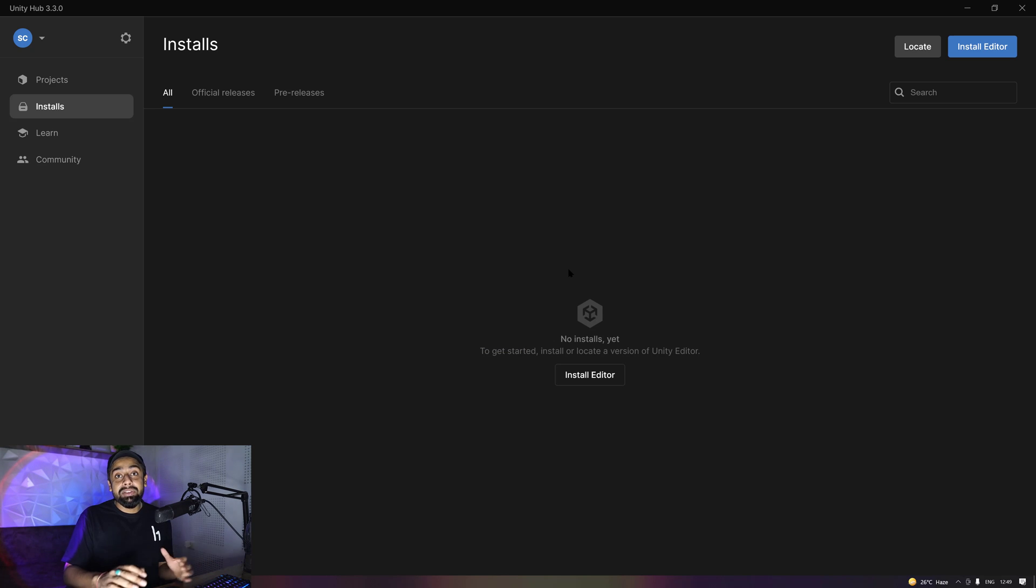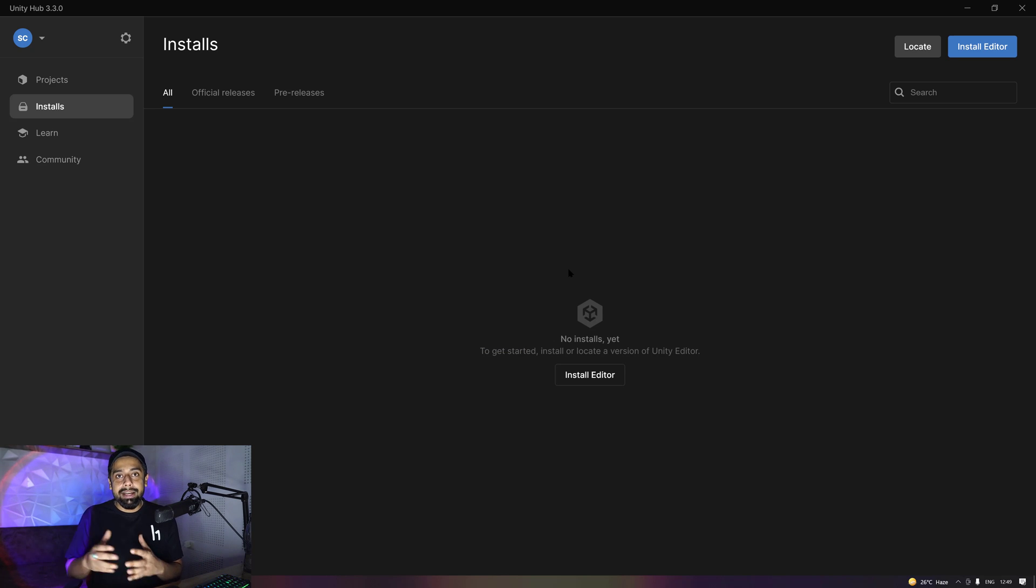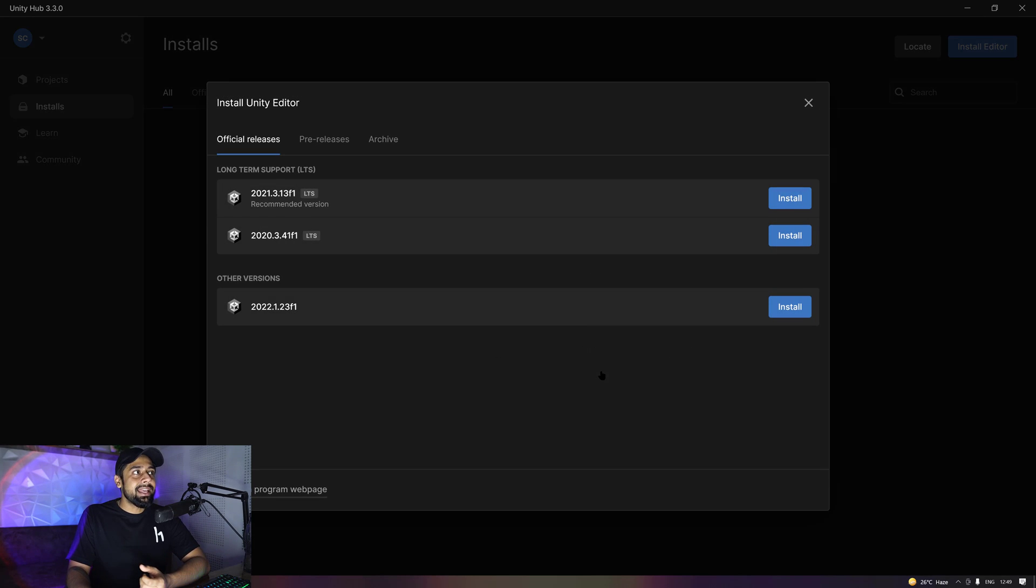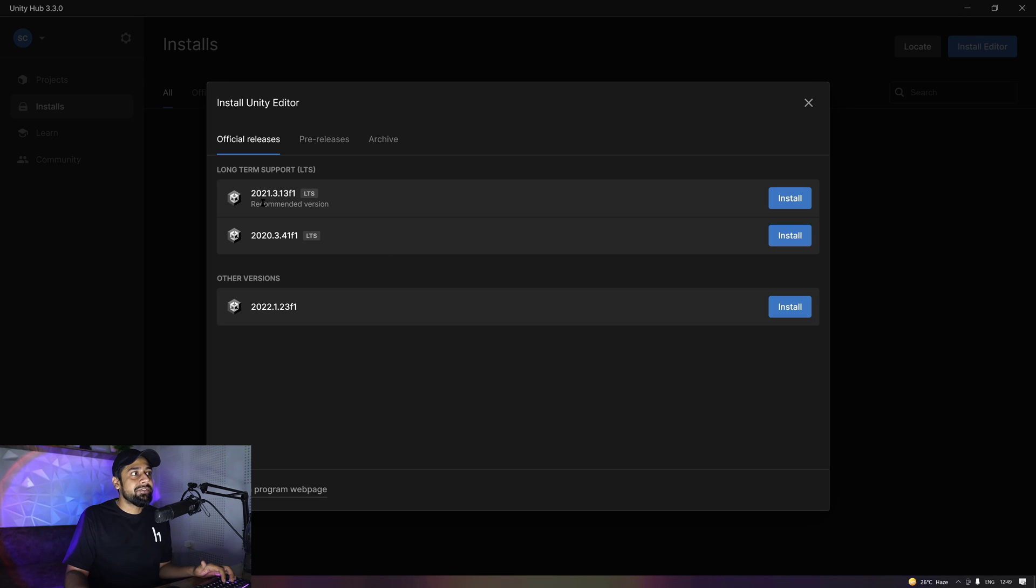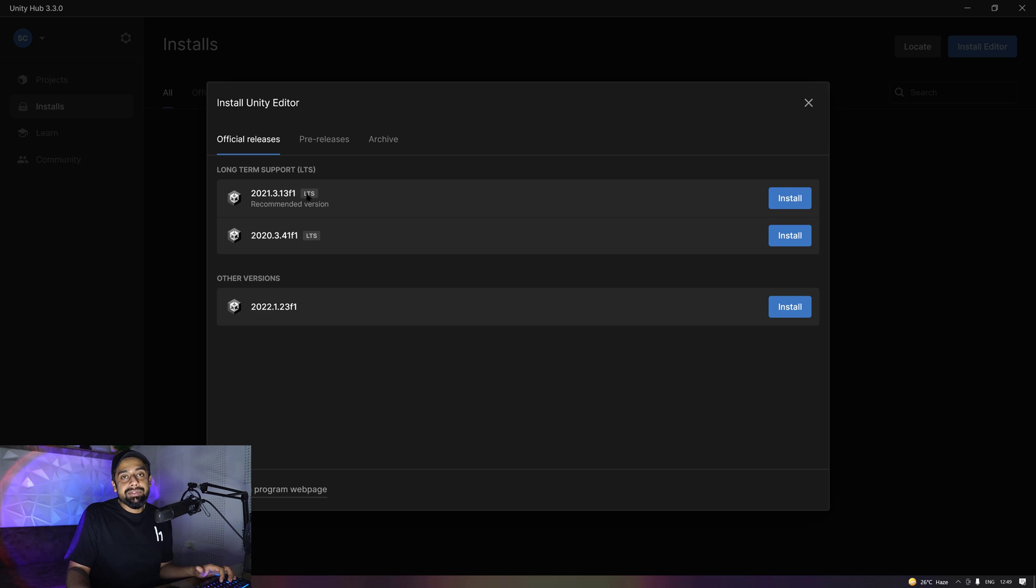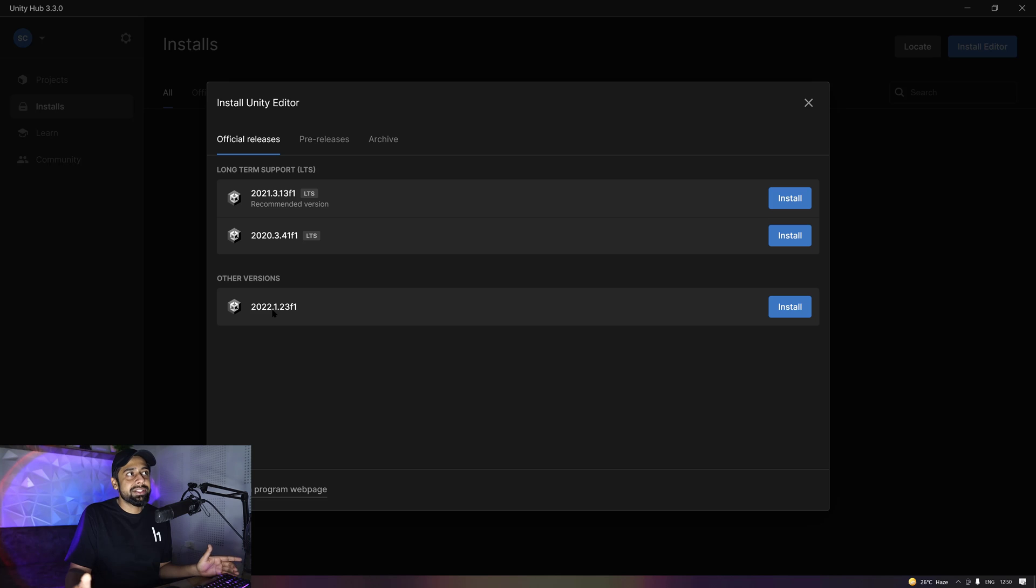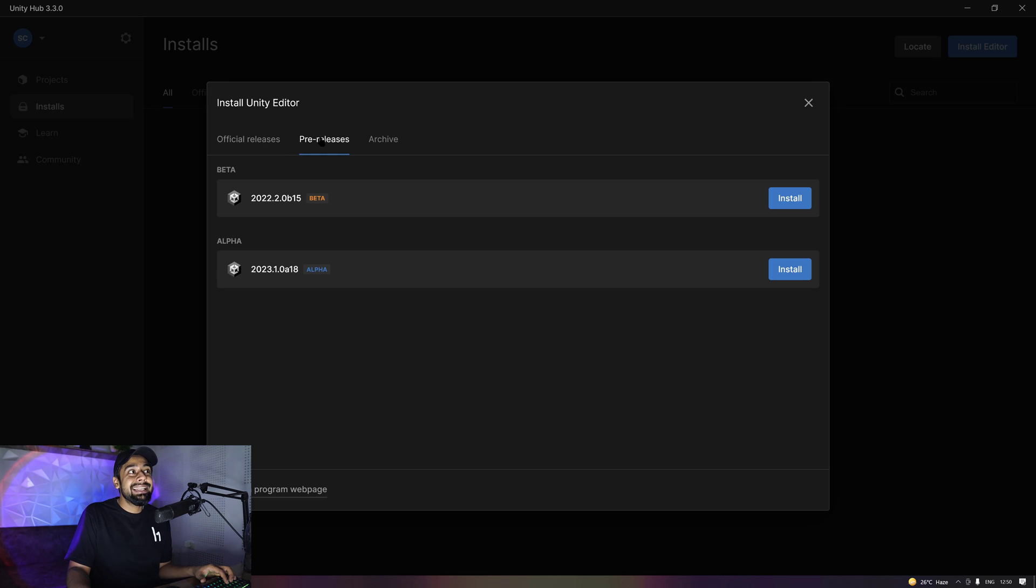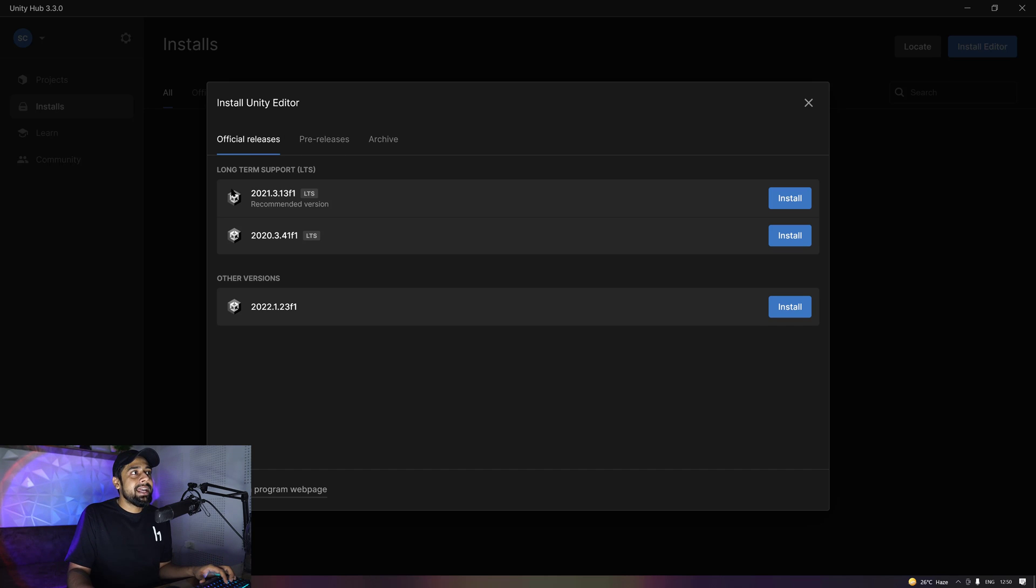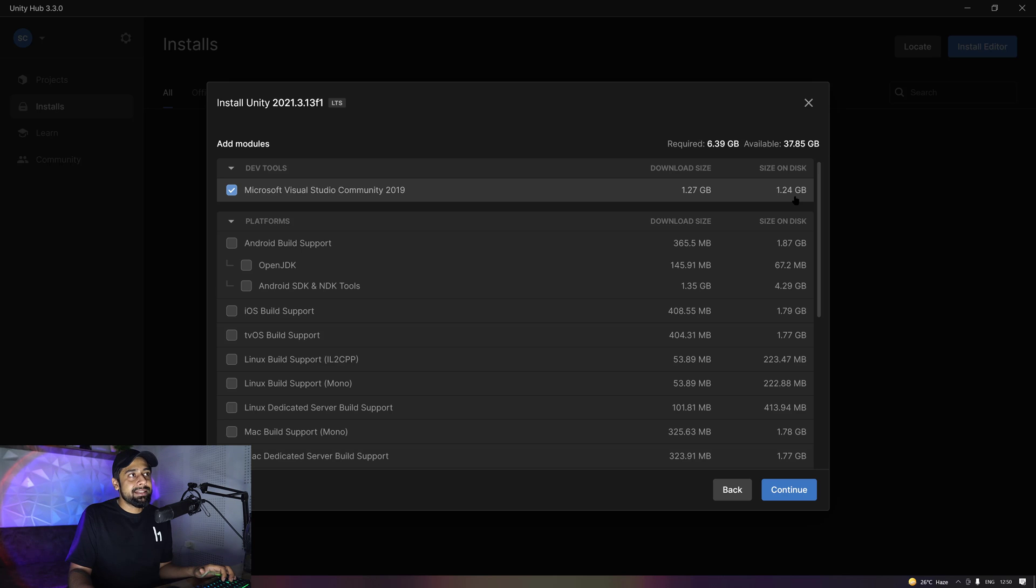All right, seems like everything is looking cool. Now we're going to jump to the installation part. That's really important, that's actually the main part. So I'm going to install the editor. You can see you have different versions of Unity. I would recommend you to go for 2021.3.13F1. F1 stands for the final version, and it's also LTS, which stands for long term support. So this is the version I'm going to install. You can also look at different other versions and some pre-releases as well, but that's definitely not a stable idea to work on.